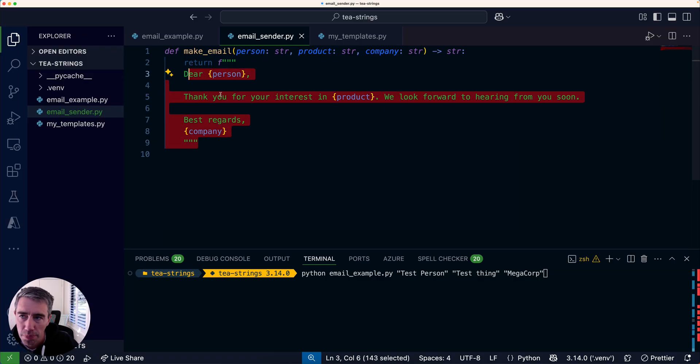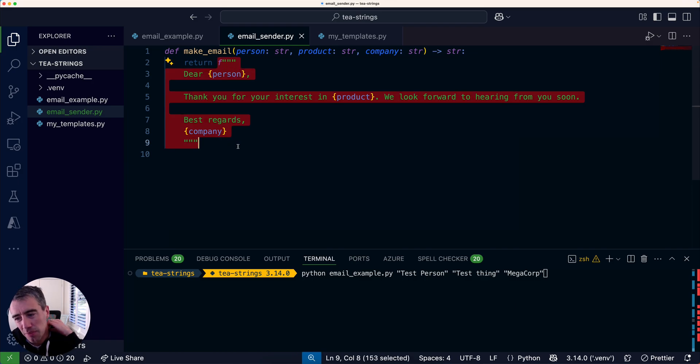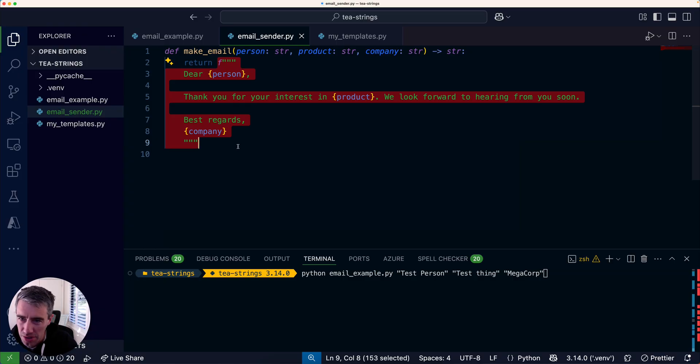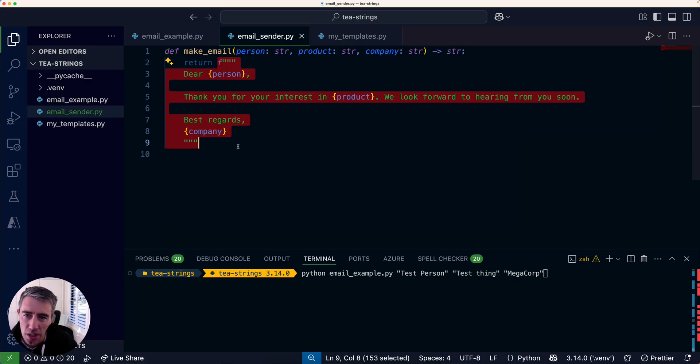The problem here is that if you wanted to change this template later—let's say you wanted to have different localized versions of it, so different types of English, or you'd want to have it in Spanish or a different language—then you need to change out that template.